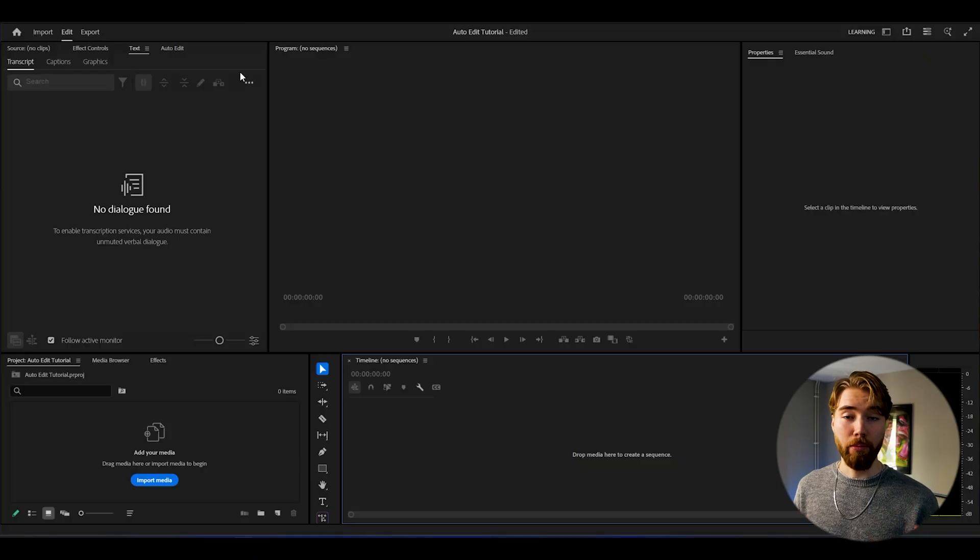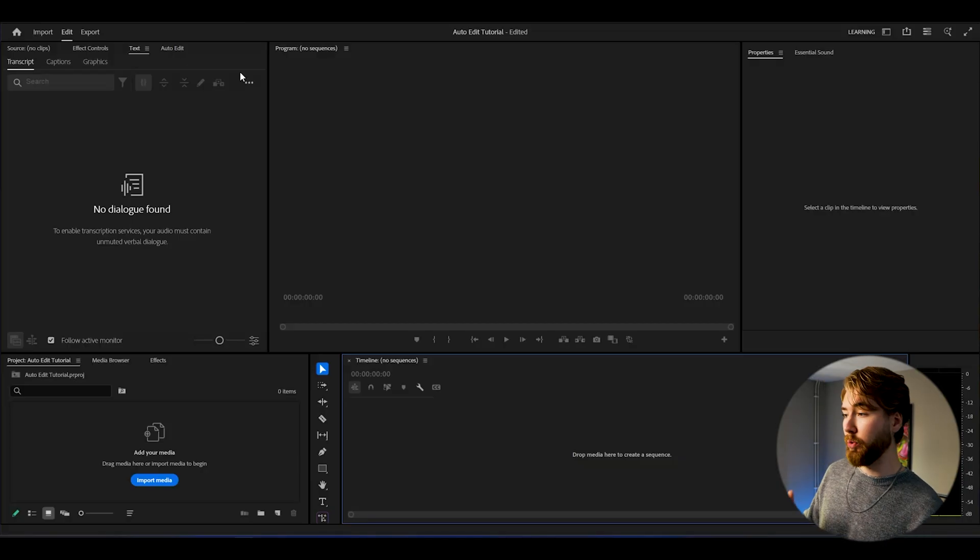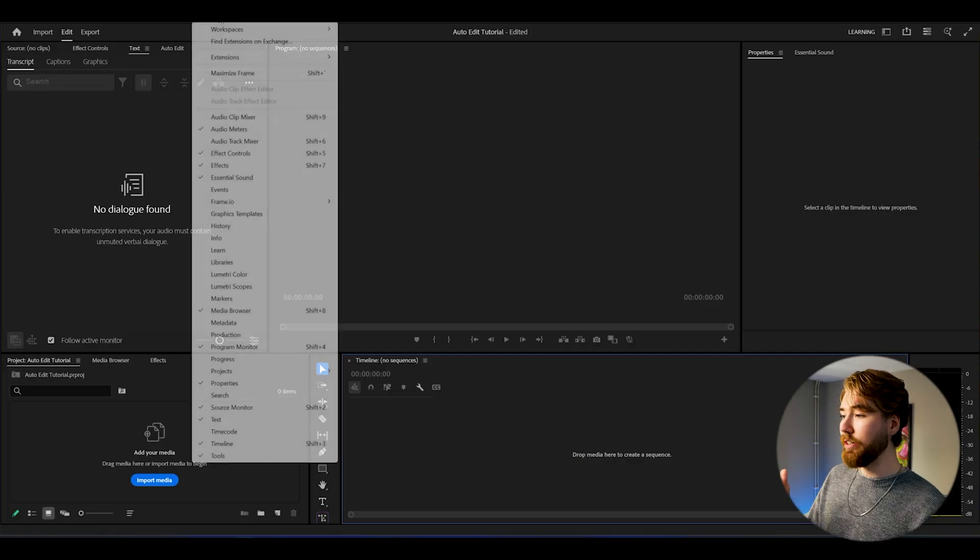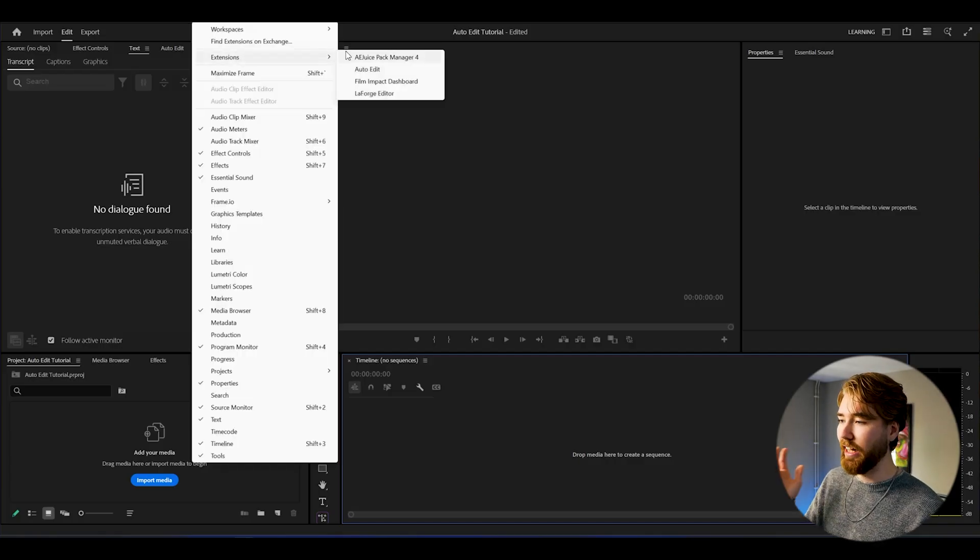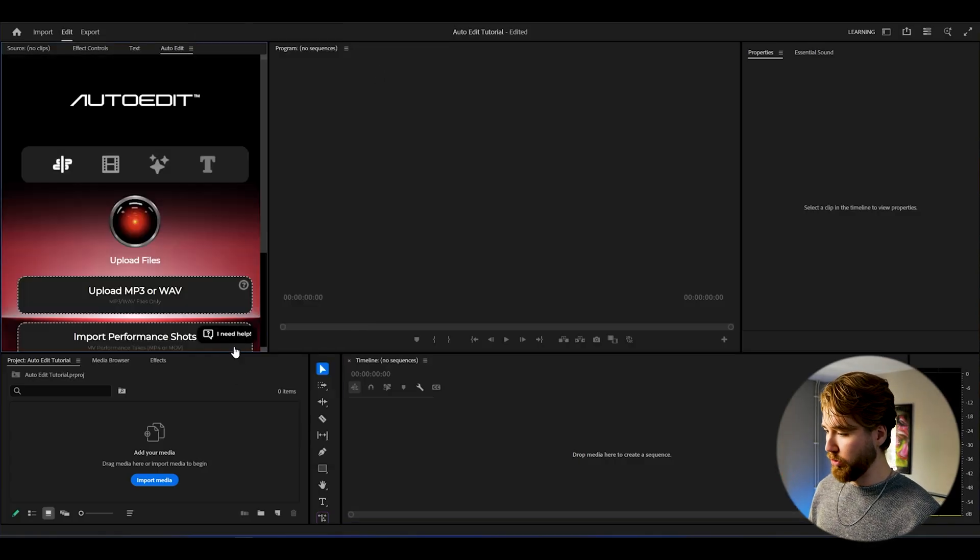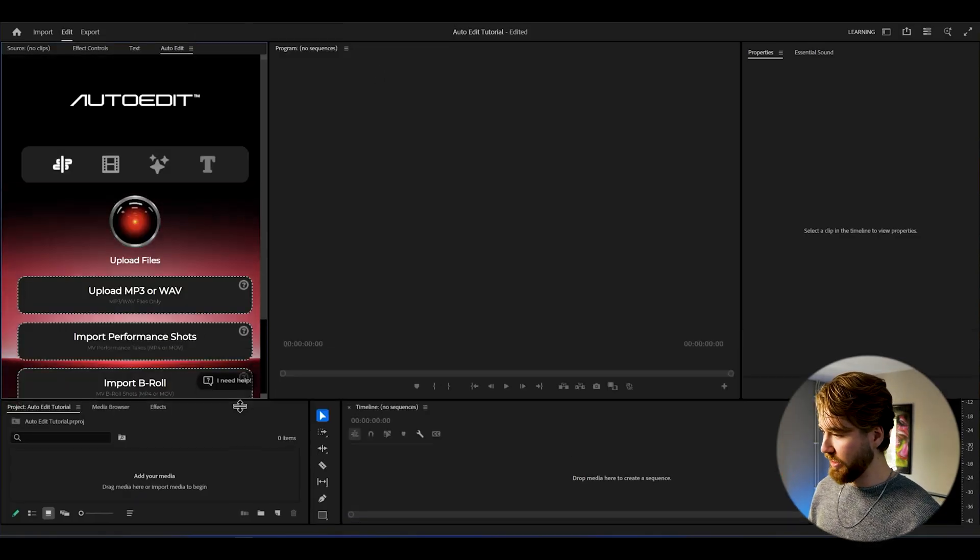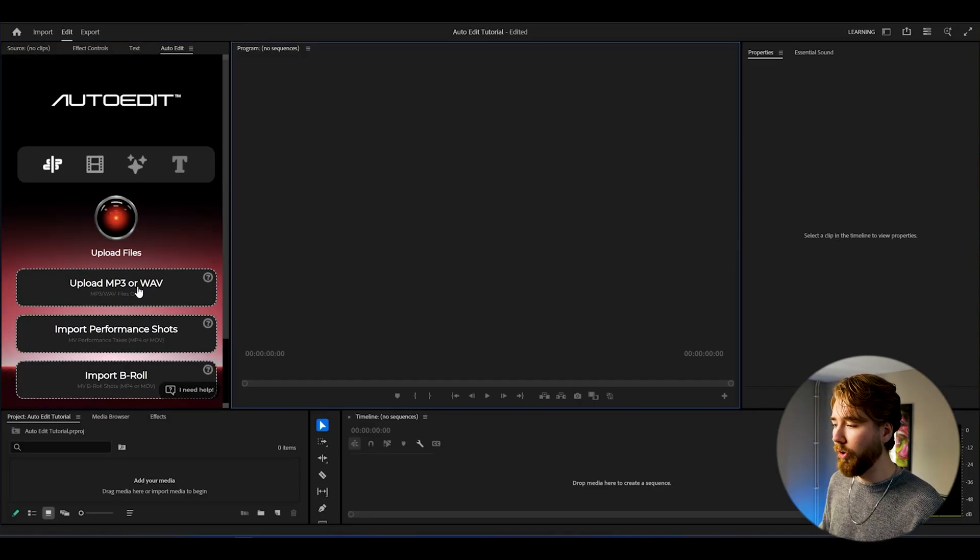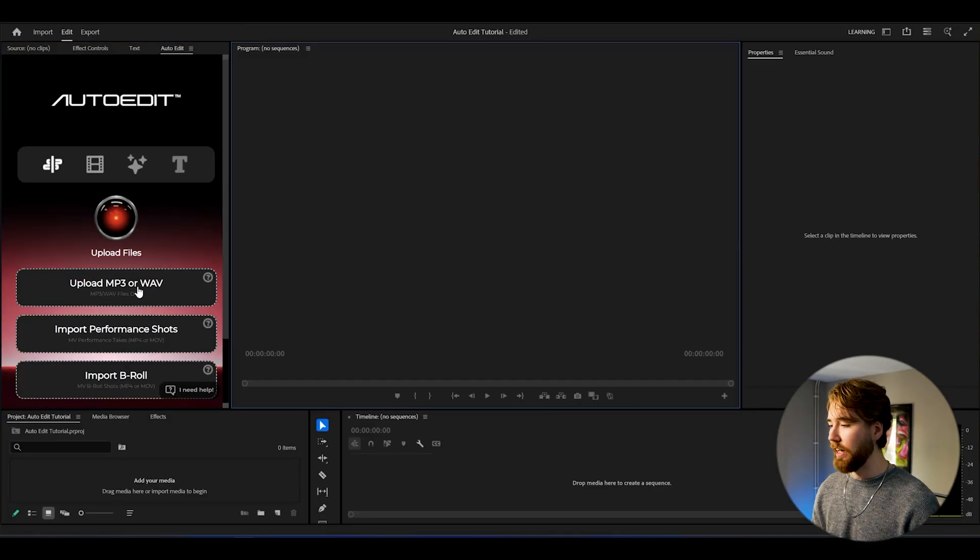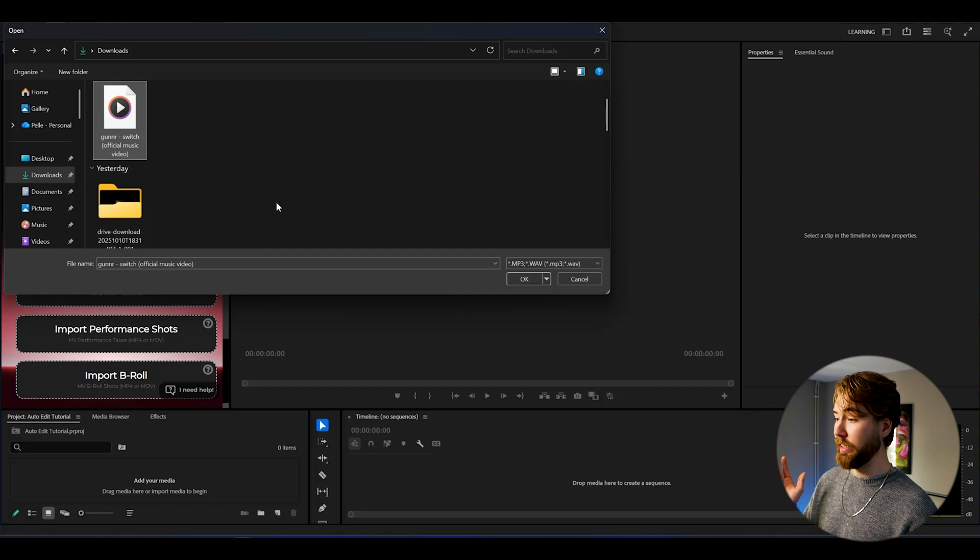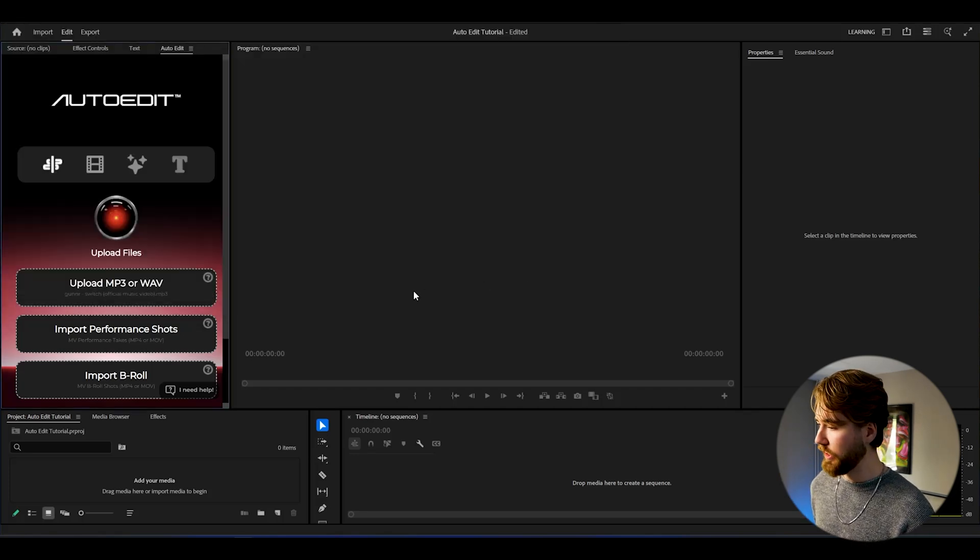Here we are in Premiere Pro. We're going to Window, then Extensions, and then AutoEdit. It's going to look something like this. We're going to start off by uploading our song. Here I'm going to be importing Switch by Gunner, so import that.